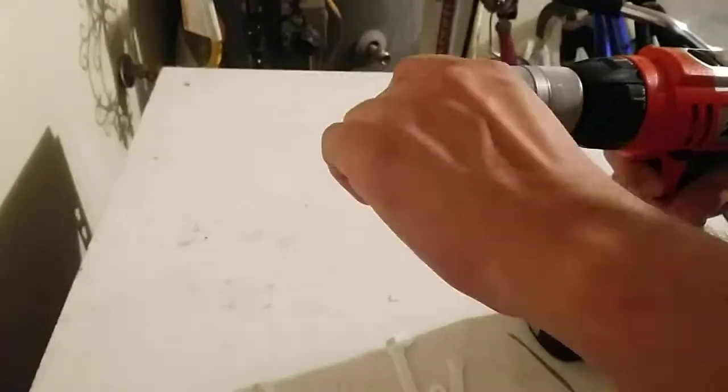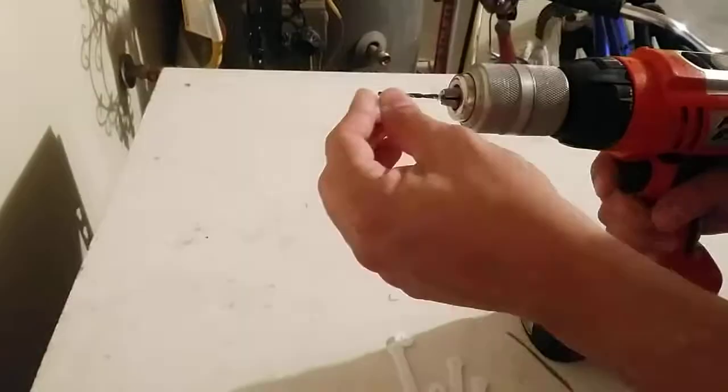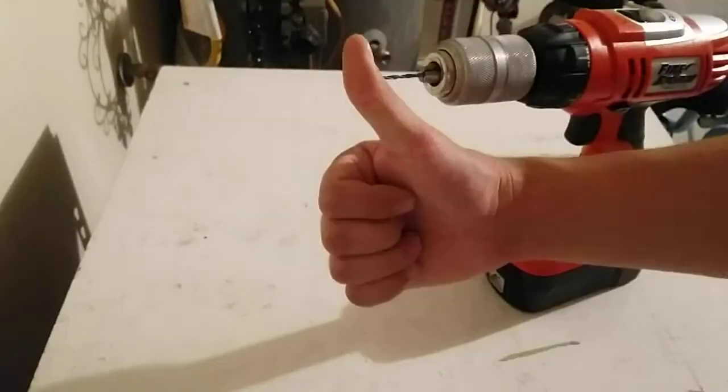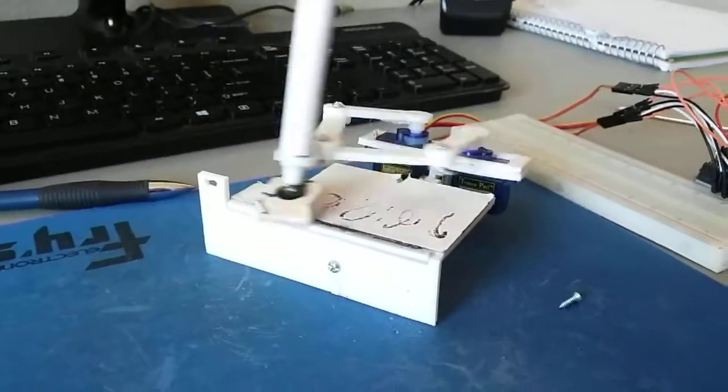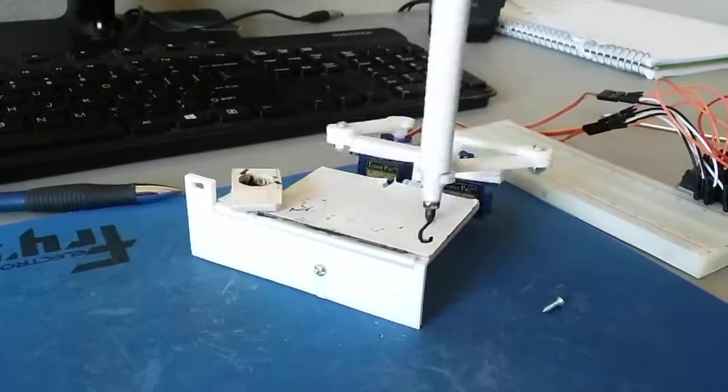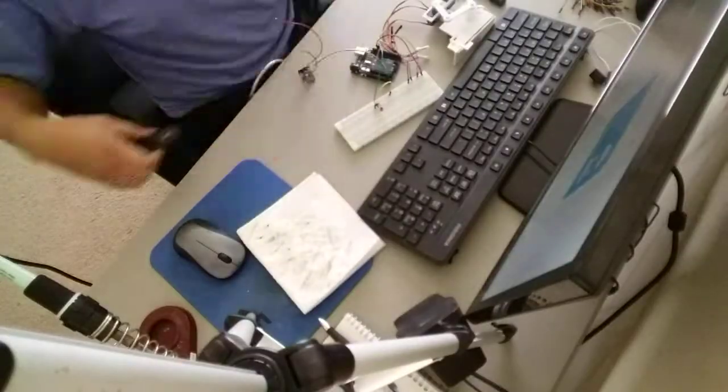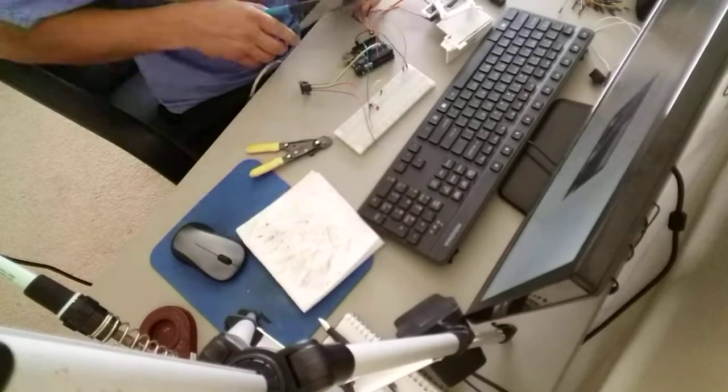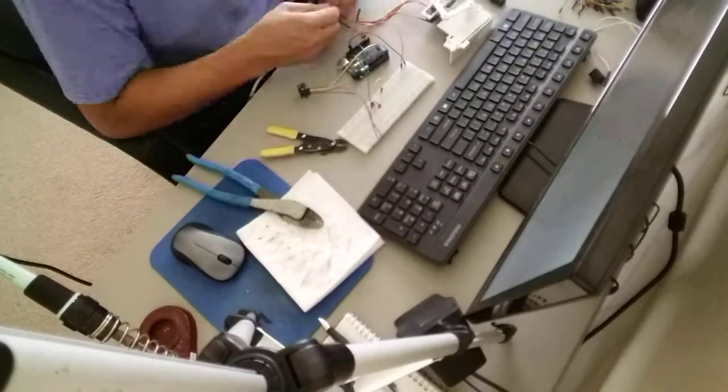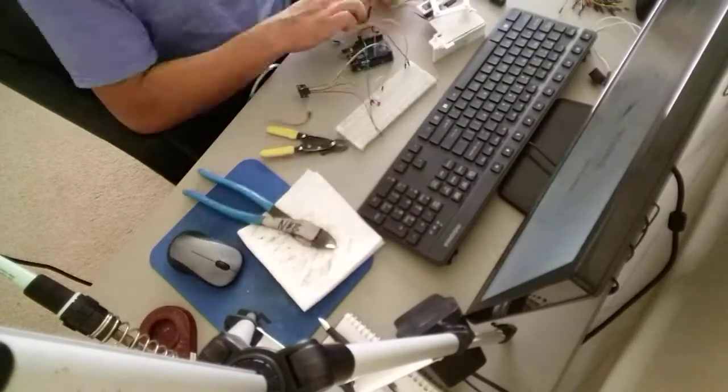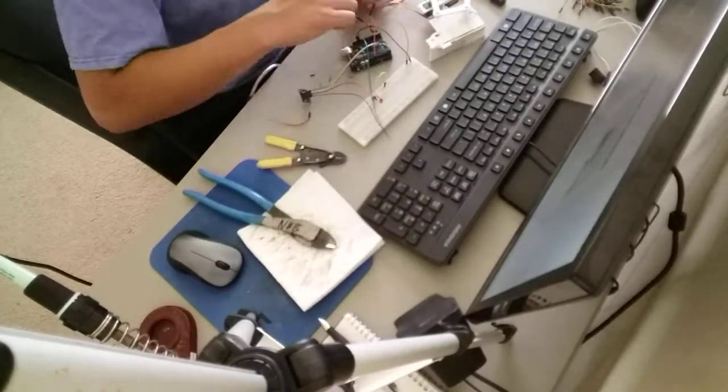I found code, 3D print files, and basic calibration instructions all online. I used the 3D printer in the library at the school to make all of the pieces, and I used wood to make the eraser.